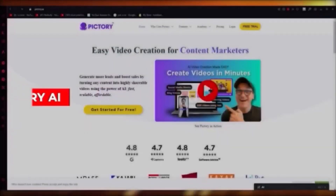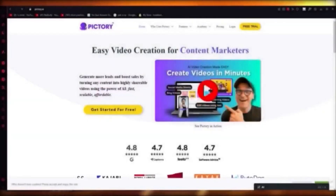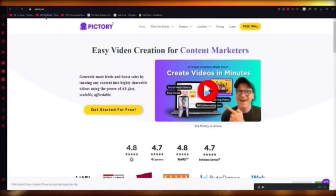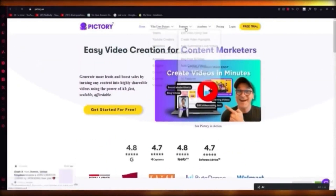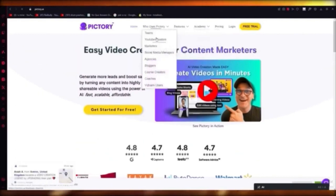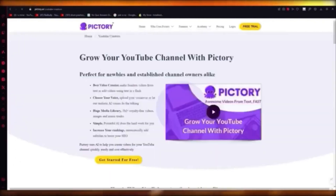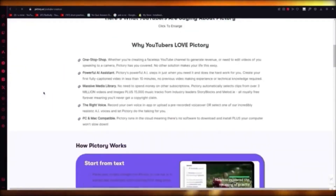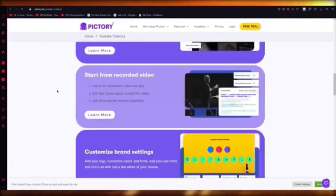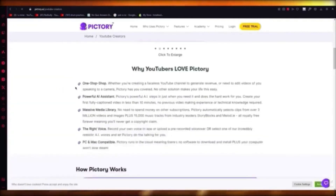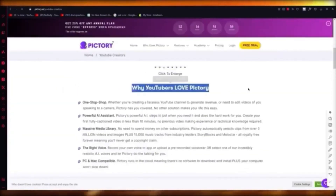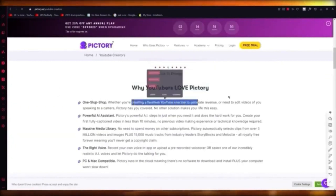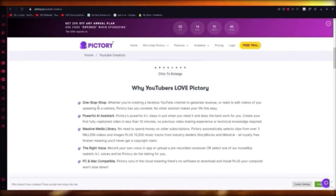In this video I'm going to show you how to make any type of YouTube video in the easiest way using a platform called Pictory AI. Pictory AI was made for YouTube creators — it uses AI technology to give you some of the greatest tools to improve your video editing and creation. You can create a faceless YouTube channel or edit videos of yourself speaking to camera.